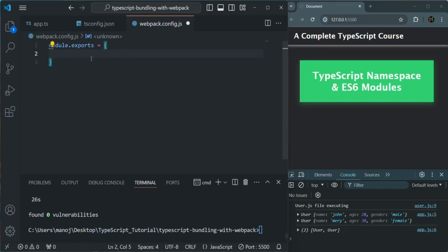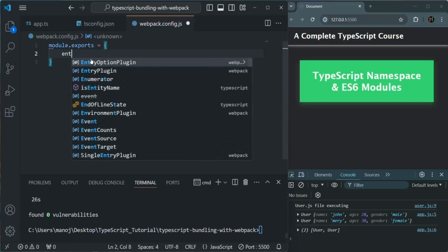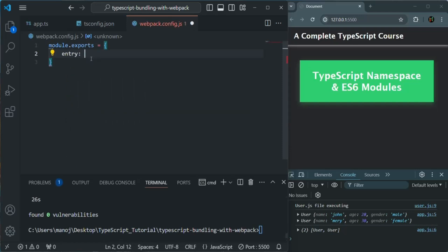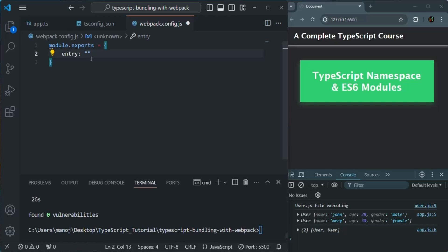In here, we are going to first specify the entry. The entry should be the file which should be executed first. That file in our project is app.ts, because app.ts is our main file in which we are importing other files. So here we are going to specify the path of that file — it's present in the source directory, so we go from the current directory to the source directory, and there we have app.ts.